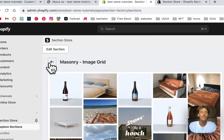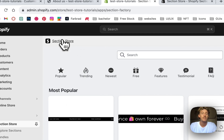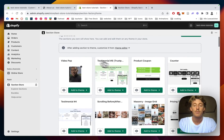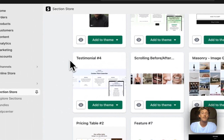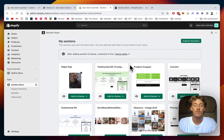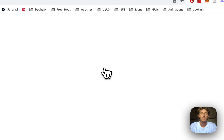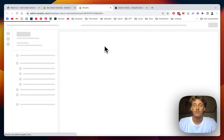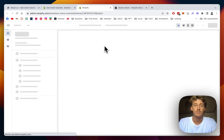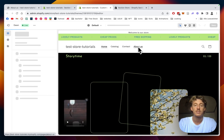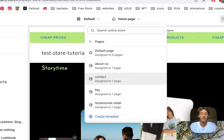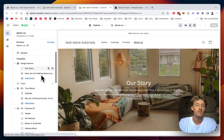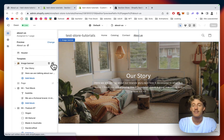Before you can use the section yourself, head back to the main area of the app and add it to the theme you're actually using — in my case it's the Dawn Light theme. After a successful installation of all our sections, we can open up the theme editor and navigate over to the About Us page. We're going to start completely from scratch, getting rid of all existing sections and walking through how to install them all.